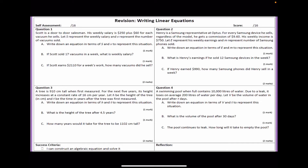Hello class. In this video I'll be going through the solutions for writing linear equations from worded problems revision worksheet.